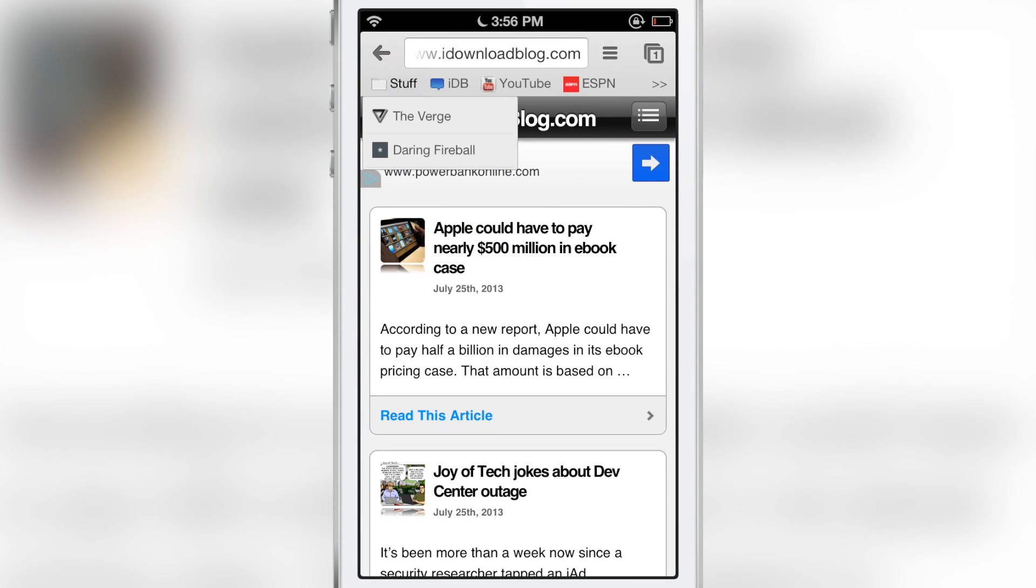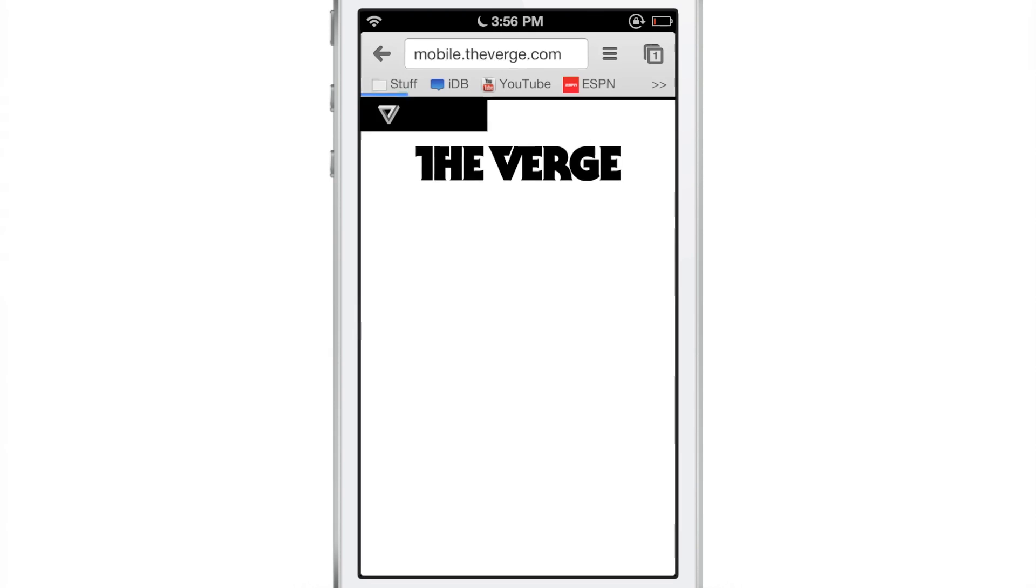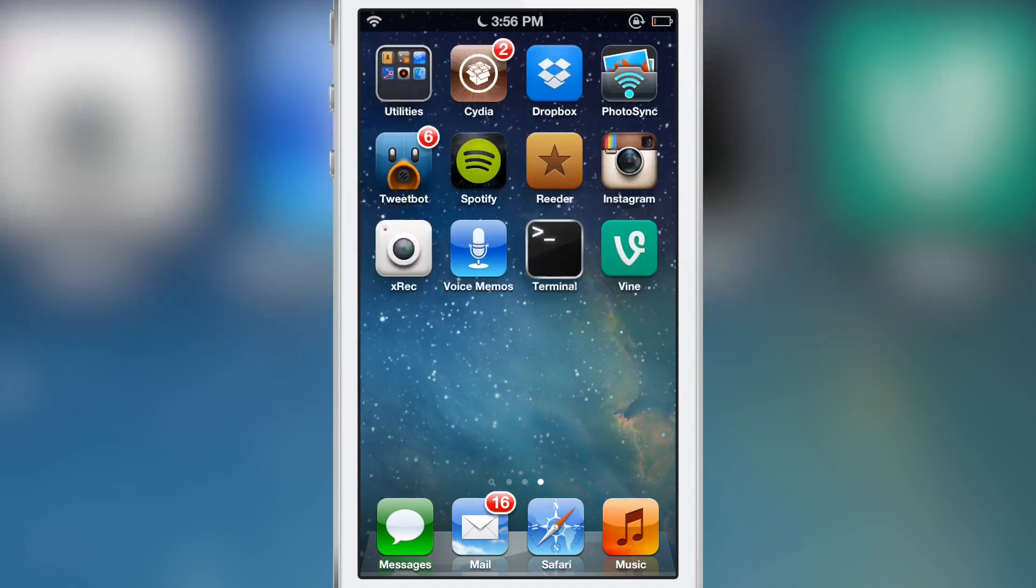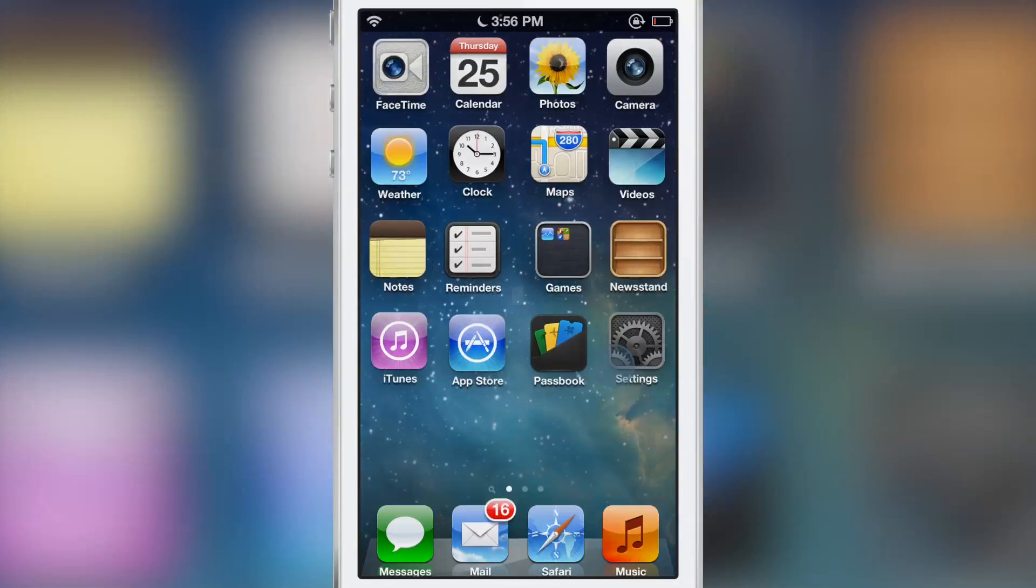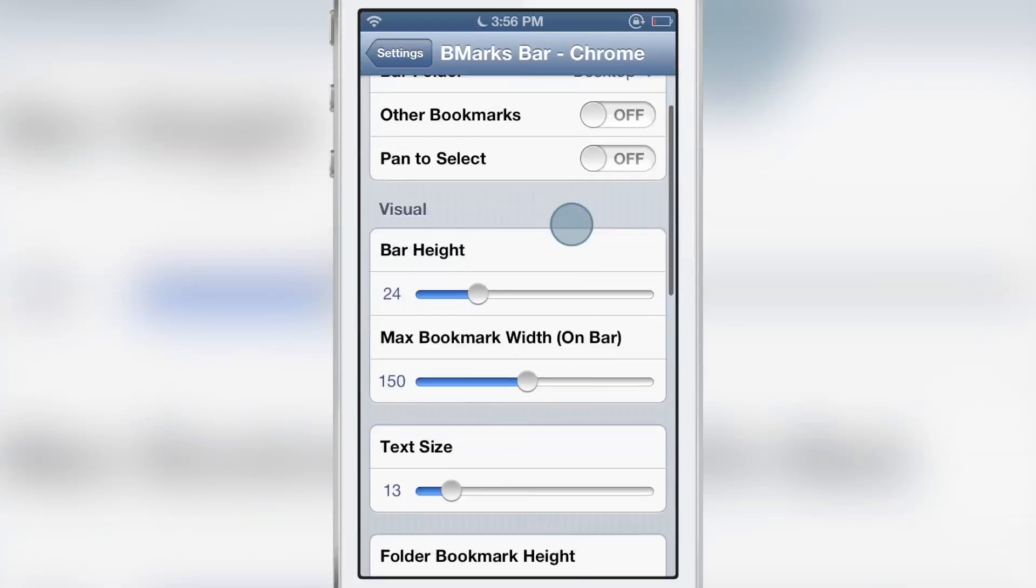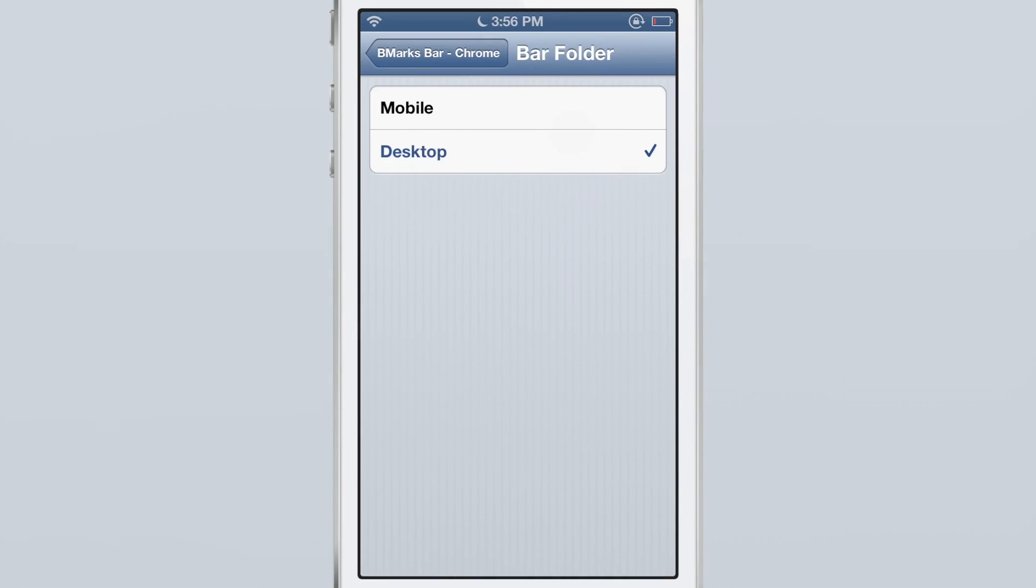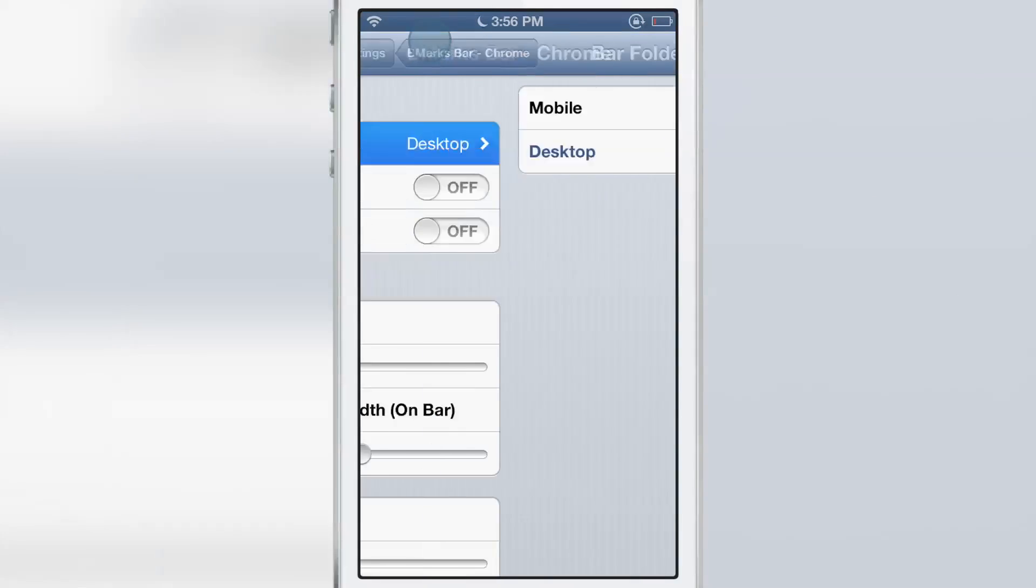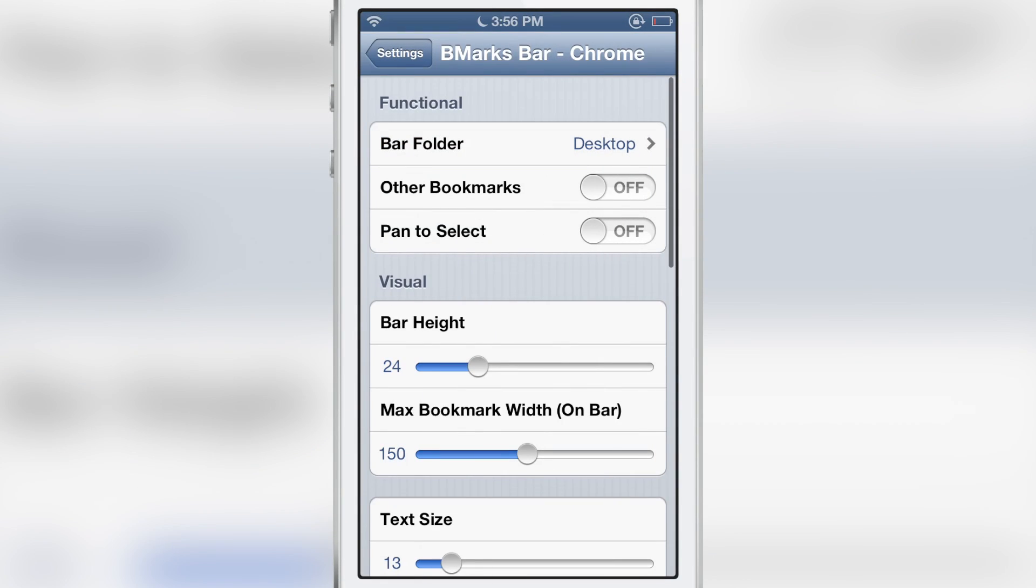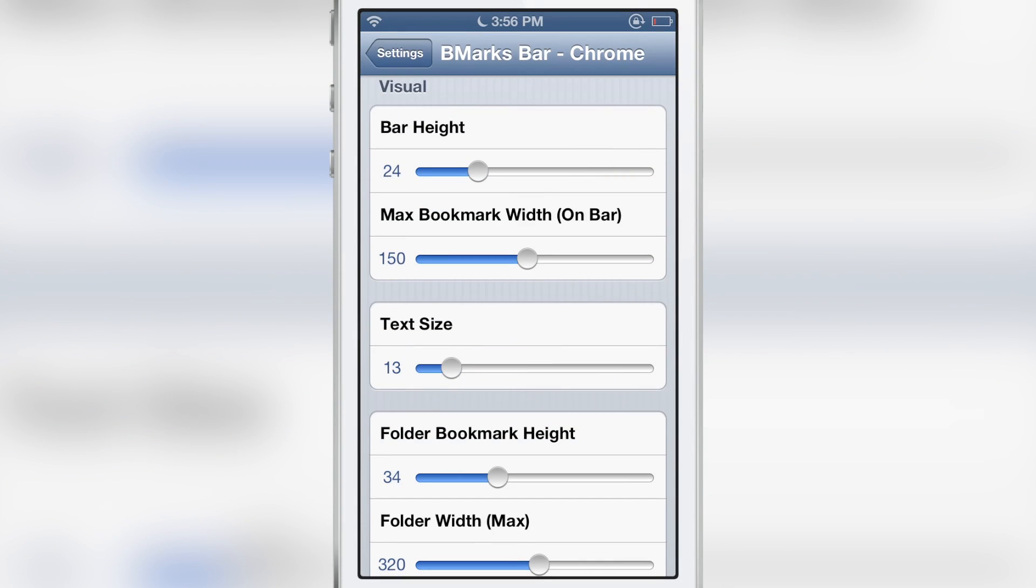And there are a lot of settings here. You see you can have folders, you can pan down folders to open them, to close them, etc. I'll show you some of the settings here. Quite a bit of settings as you can see, all from visual to functionality. You can choose what type of bookmarks you want to display, your desktop or your mobile bookmarks. You can enable panning.